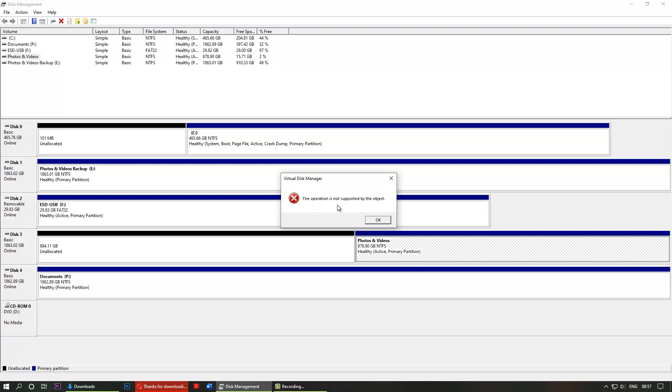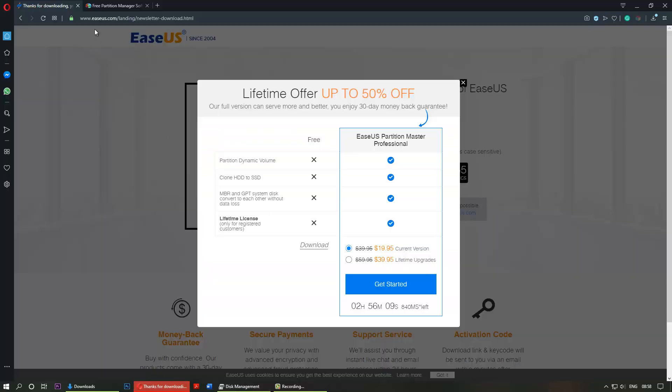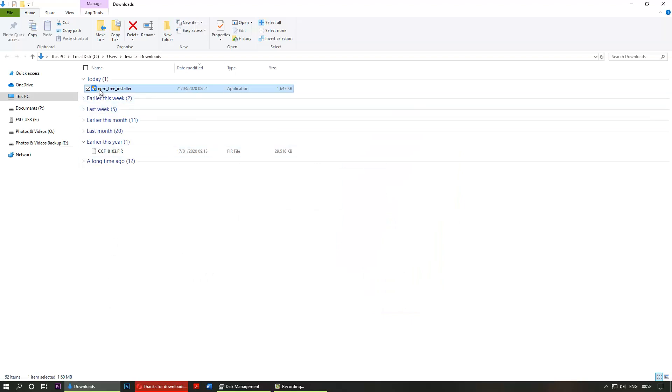The operation is not supported by the object. Just click OK. What you have to do when you face this situation is use third-party software, because unfortunately Microsoft Disk Management is not as advanced as some other third-party software. We need to go to a website called easeus.com, then download it by clicking on download. I've already downloaded the file, and you just need to double-click on it to install it.